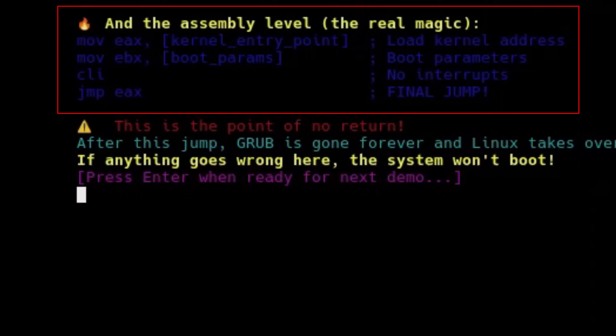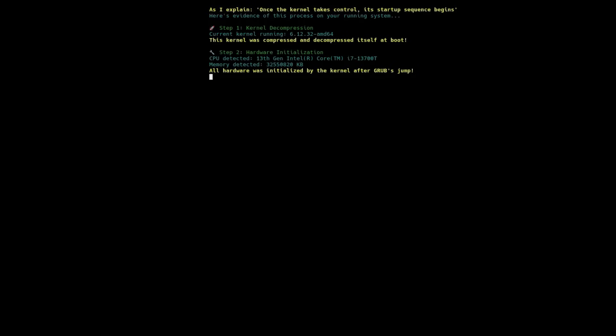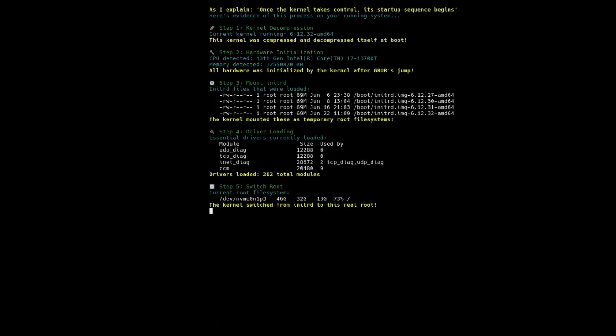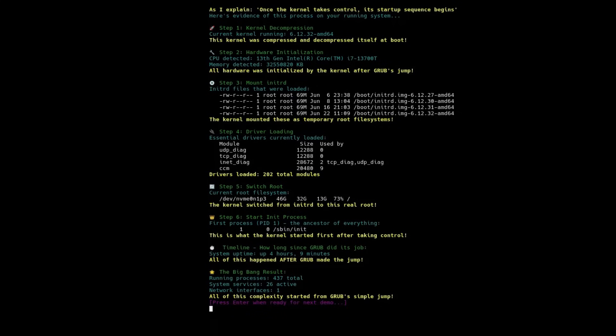Final jump. Goodbye, GRUB. Hello, Linux. From that exact moment, the bootloader disappears and the real Linux kernel starts. It's a leap with no return. If anything goes wrong here, the system won't boot.